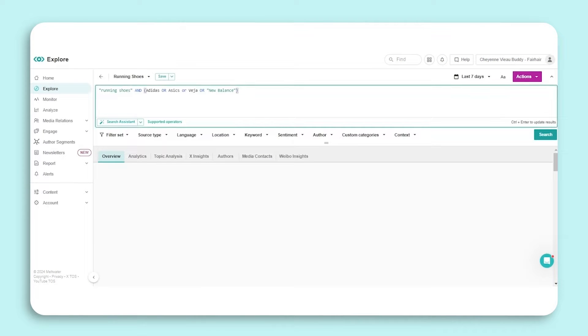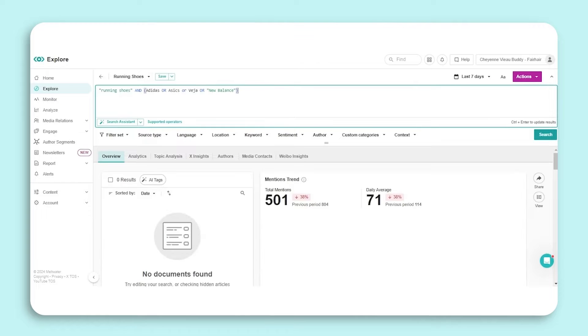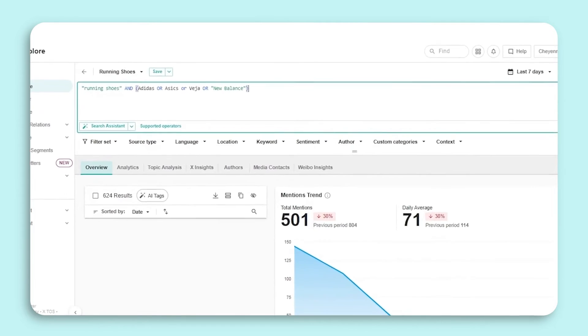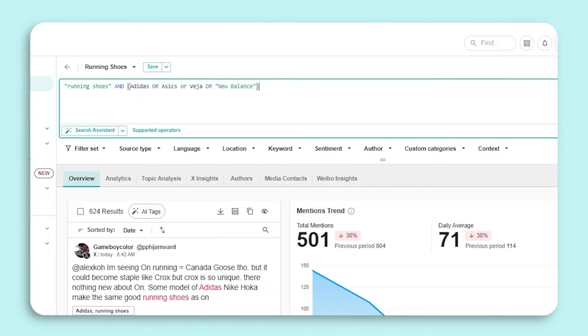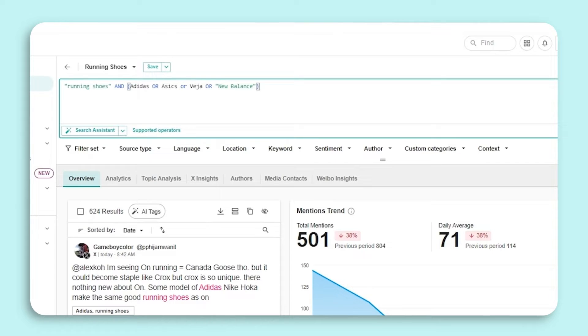Once you're in the search, navigate to the text box found at the top of your screen. What this search is currently telling us is any mention of running shoe alongside Adidas, or Asics, or Veja, or New Balance is populating below.